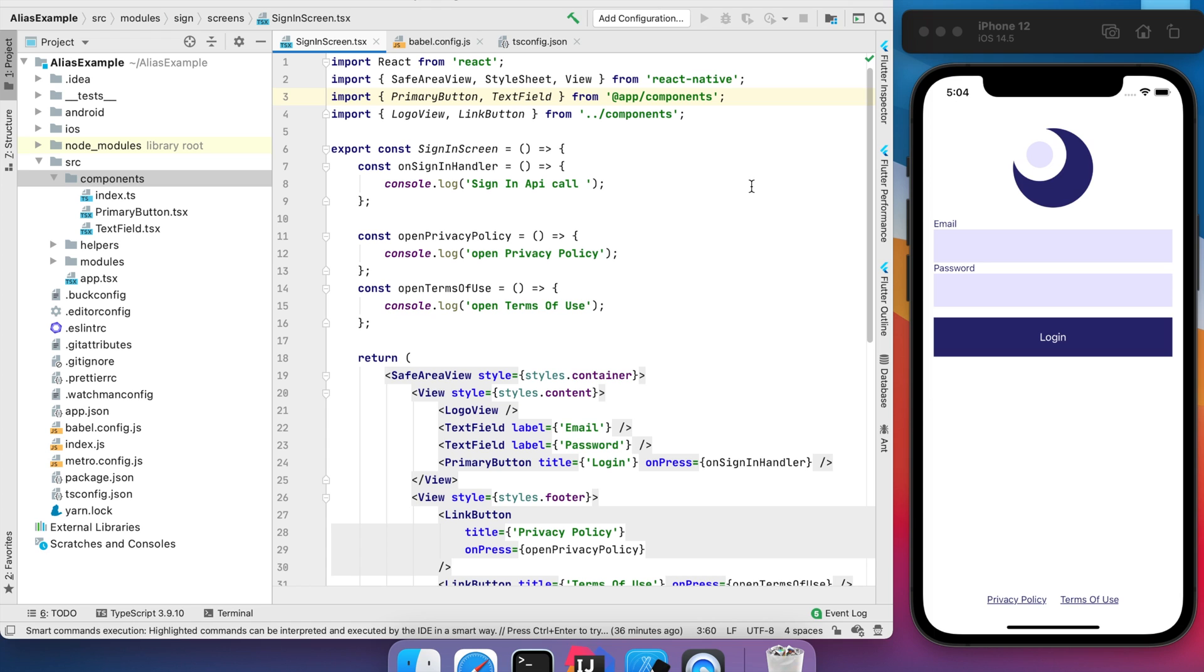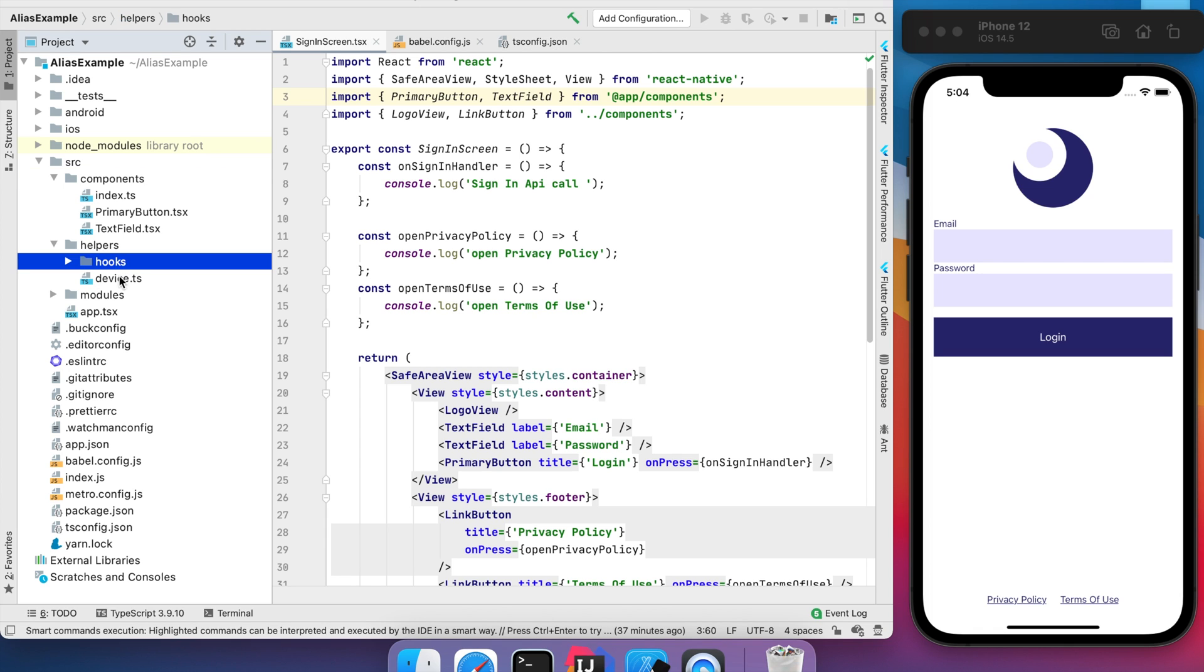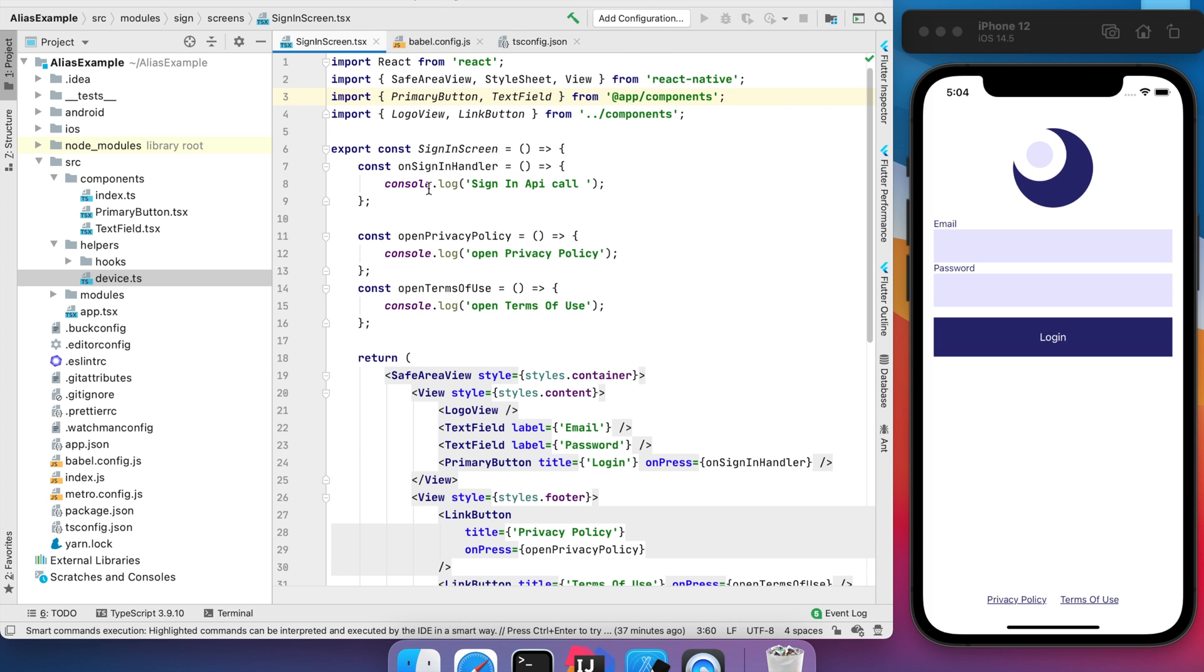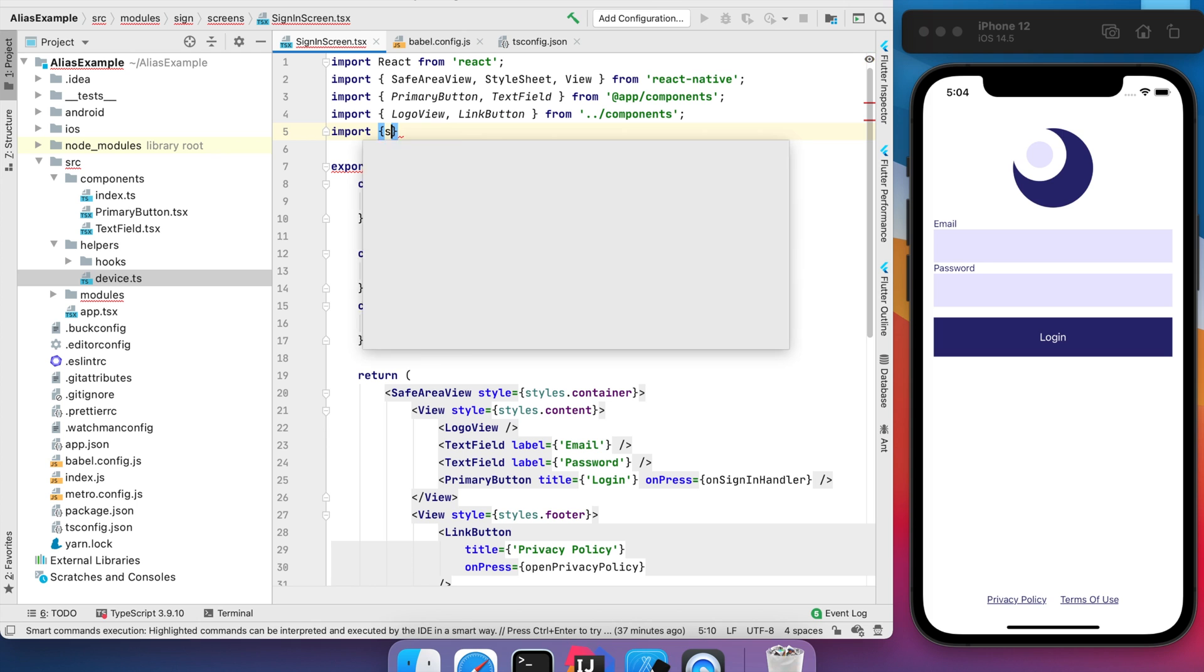Let me show you another example for helpers. I have two types of helpers: hooks and device helpers like dimensions and platform, and I want to import them with different import lines.